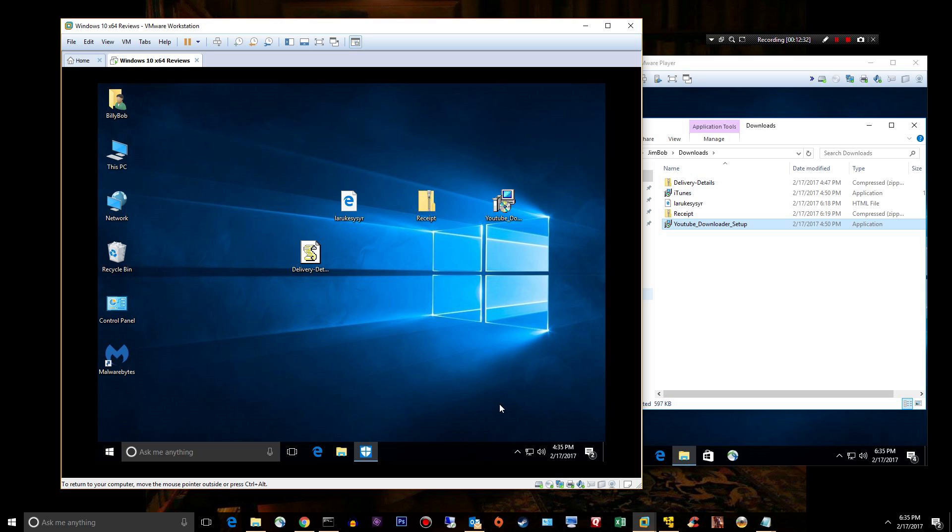So that's kind of my part two video of Malwarebytes 3.0. Let me know what you think. I kind of think that they could do a better job on scanning inside of files, that's my opinion so far.